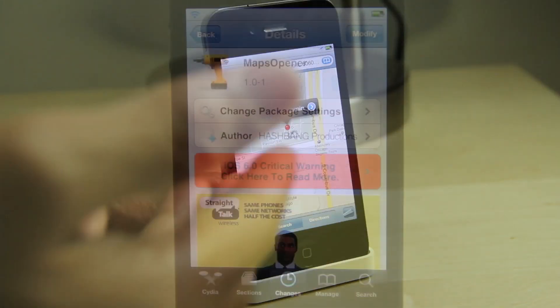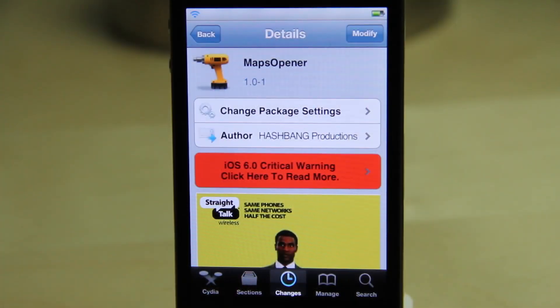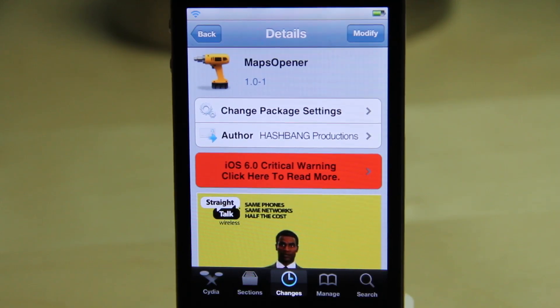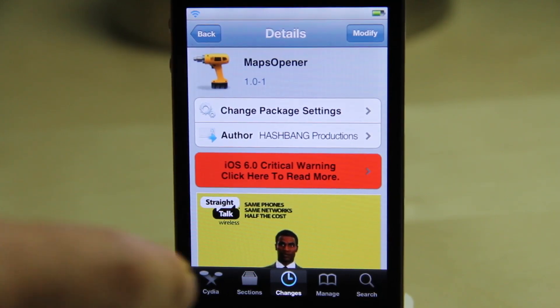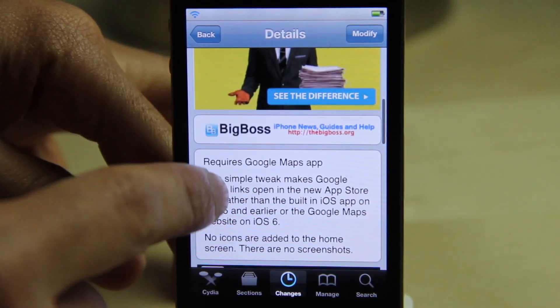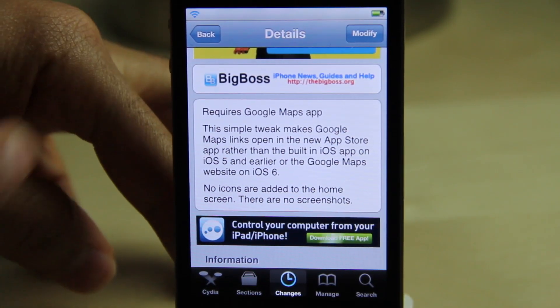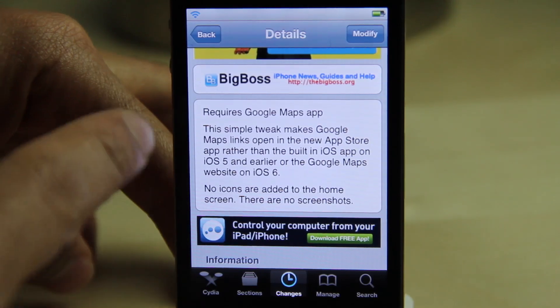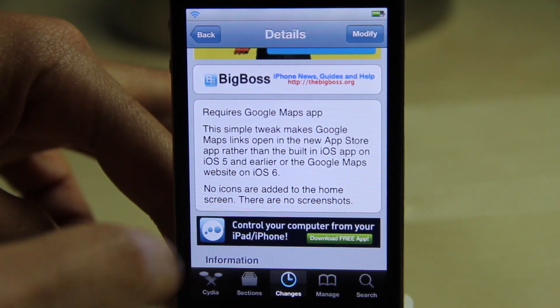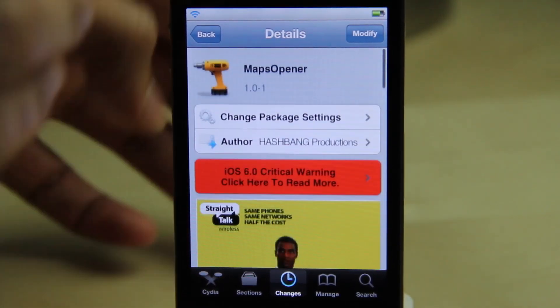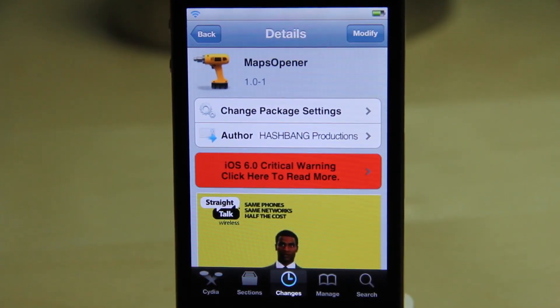That is one thing they can improve in a future update. It's Maps Opener, ladies and gentlemen, and it's available for free on Cydia's BigBoss repo. Download it today and let me know what you guys think in the comment section below. This is Jeff with iDownloadBlog.